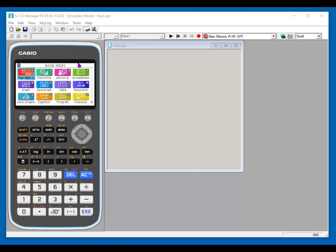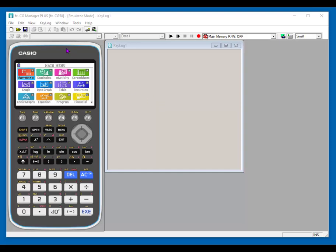When you open it, this is the default viewing, so you have the calculator and you have a key log, which you can turn on or off, where you can record the keystrokes that you are doing. This is really helpful when you are working with students and I will be showing that in a moment.